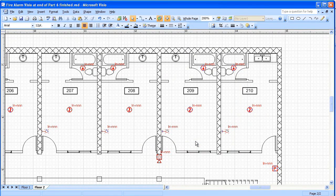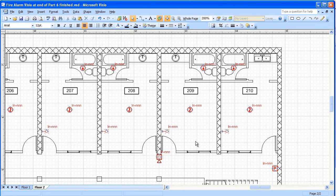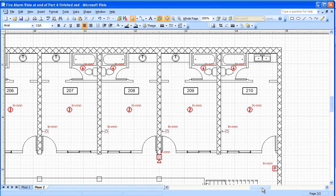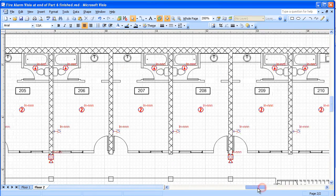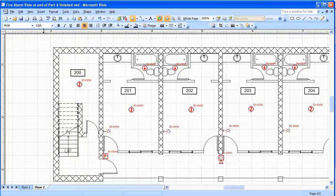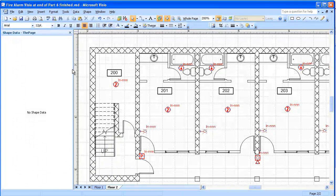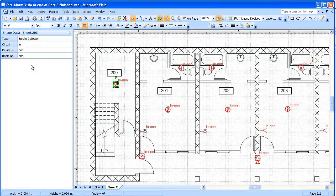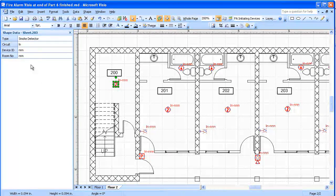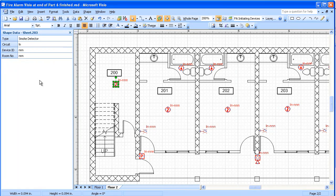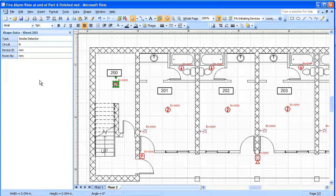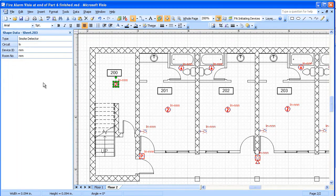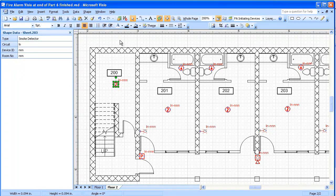The next step after that is going to be to start entering data for these devices. And in order to do that, we're going to open up the shape data window. And we'll take a look at this smoke detector and we'll see the fields. We have circuit, device ID, and room number. Now the room numbers are going to have to be done one at a time as well as the device IDs. But we can get a little bit of a head start here on the circuits.